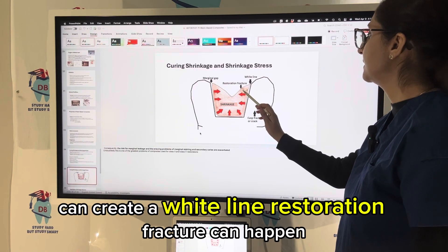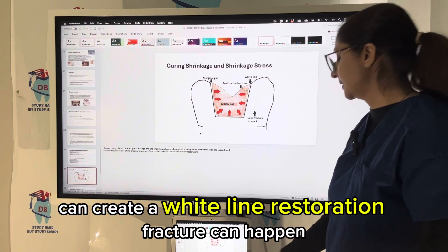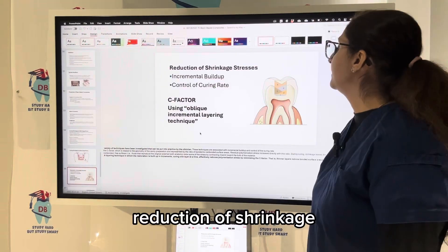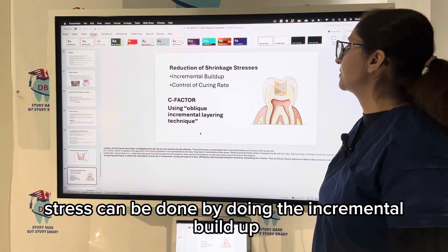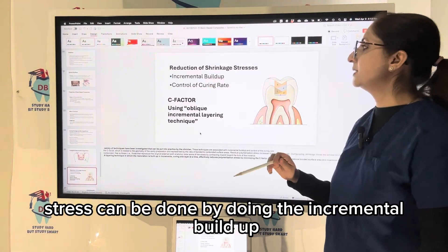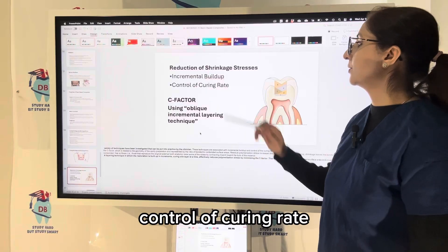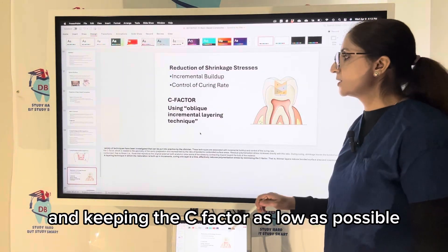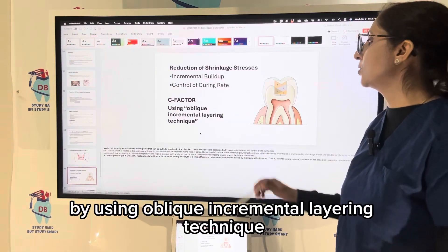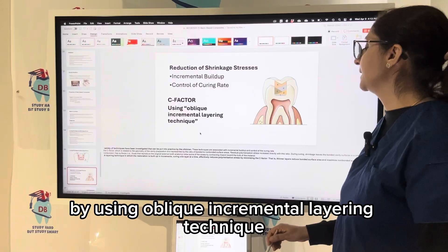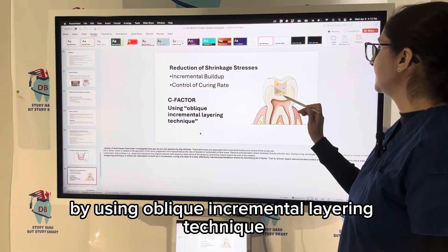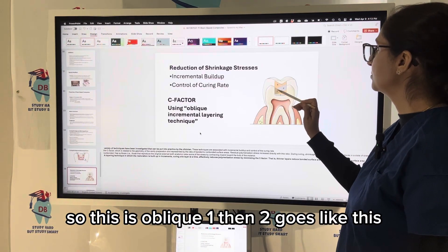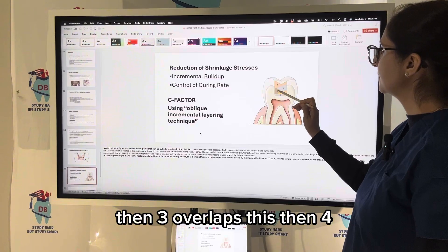Polymerization shrinkage can create a marginal gap, leading to restoration or cuspal fracture and cracking. Reduction of shrinkage stress can be achieved by incremental build-up, controlling the curing rate, and keeping the C-factor as low as possible by using an oblique incremental layering technique.